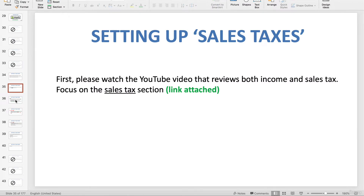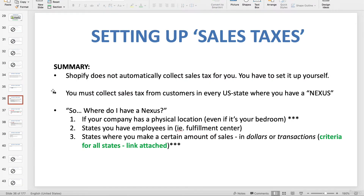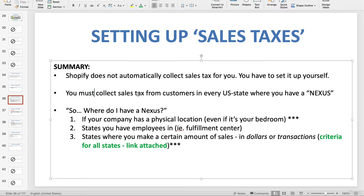Now that you've finished watching the YouTube video, I want to do a little summary. First off, Shopify does not automatically collect sales taxes for you — you have to set it up yourself, and I'm gonna show you how to do that. Secondly, you must collect sales taxes from customers in every state where you have a physical or economic nexus. For example, I have a nexus in California, so every time I make a sale to a customer who is also in California, I have to collect sales taxes from them.